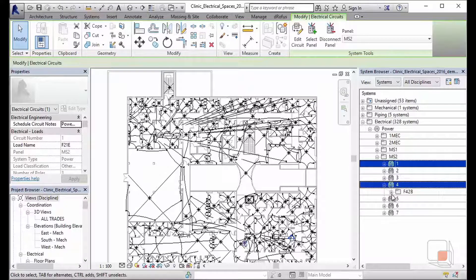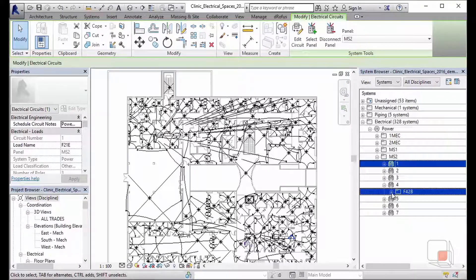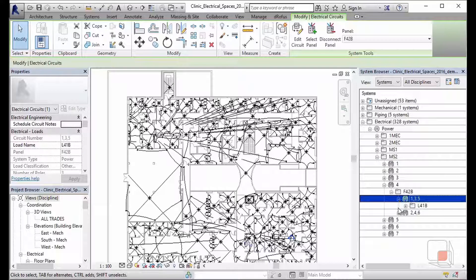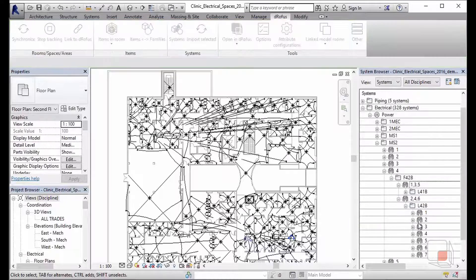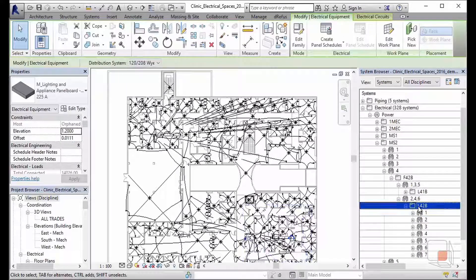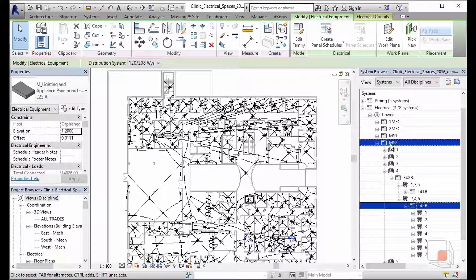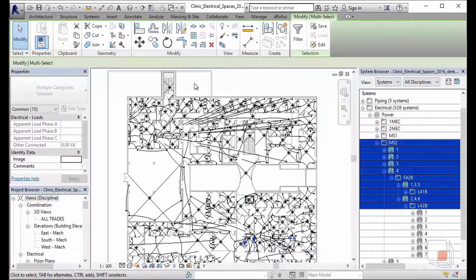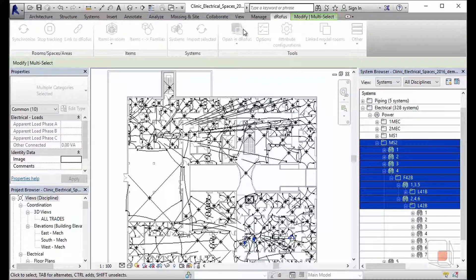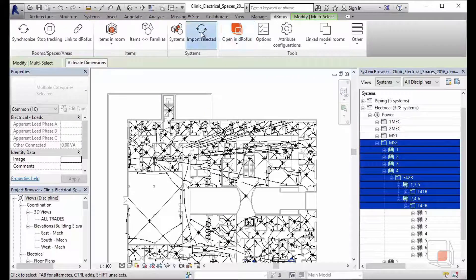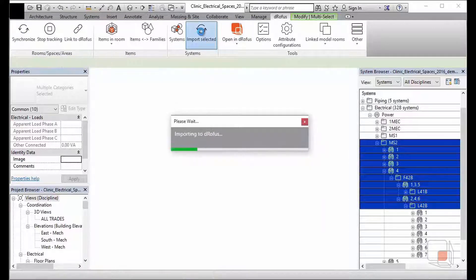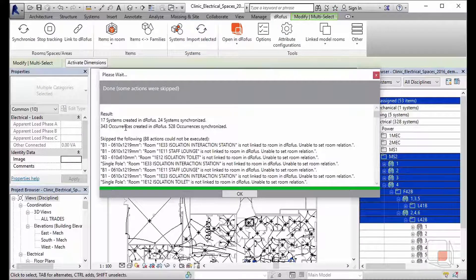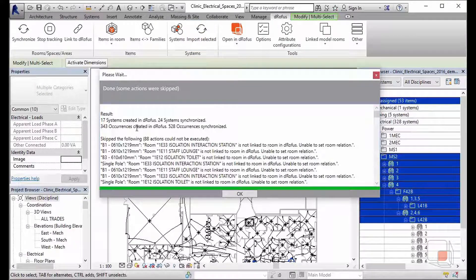What I can also do is drill even further into my Revit systems, all the way down to the actual components that might be powered. These could be light fixtures, switches, and so forth. I want to just import a portion of my Revit model. So I've done a shift selection from the actual panel all the way up to the item itself, the light fixtures. In this case, when I do import selected, I've imported 17 components in my system and 343 occurrences that have been imported from my Revit environment.